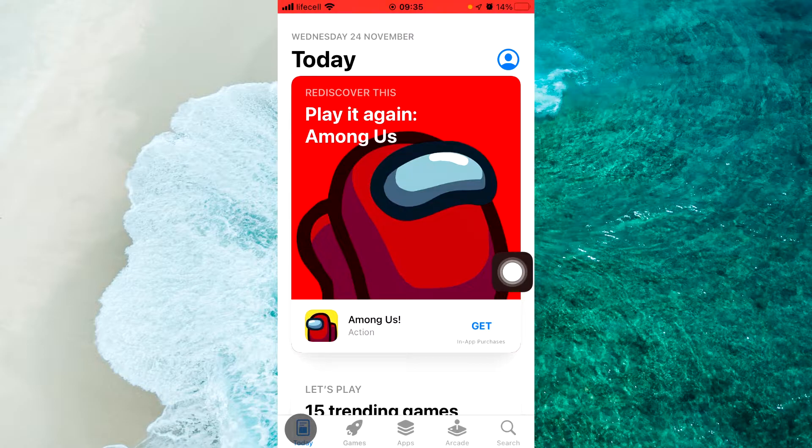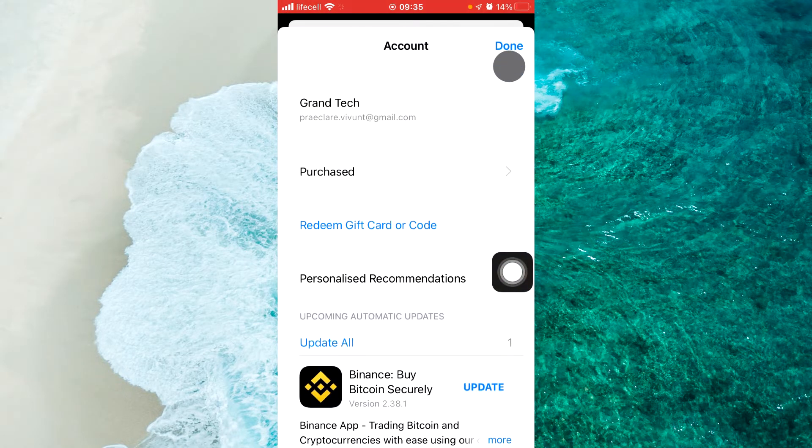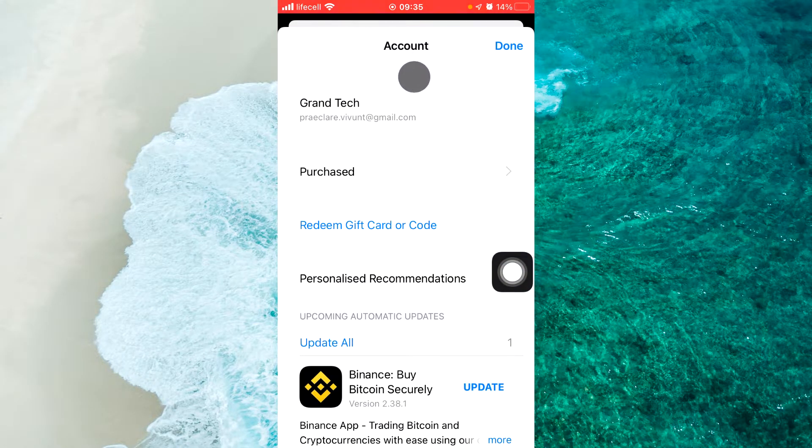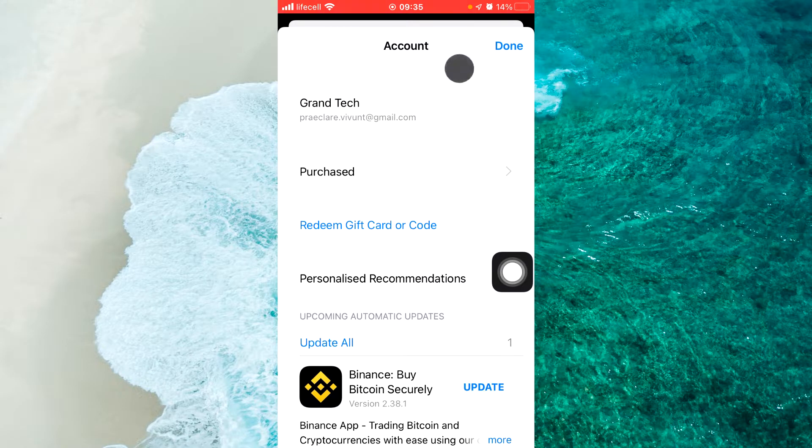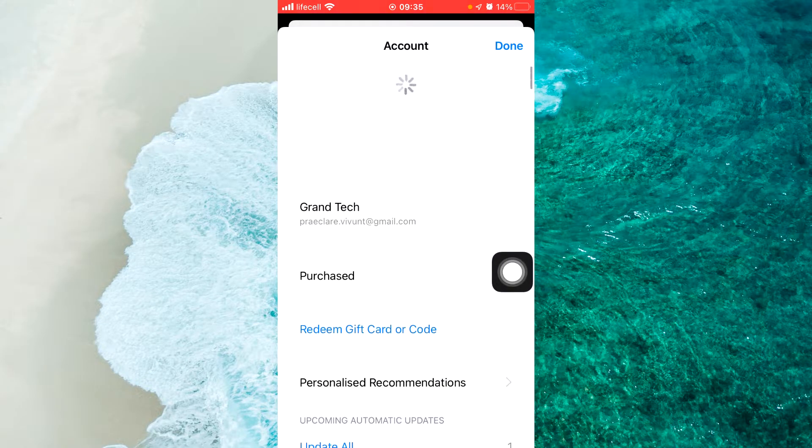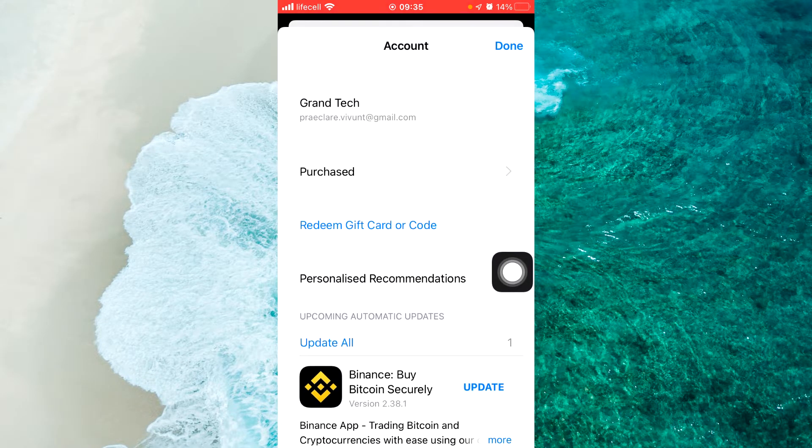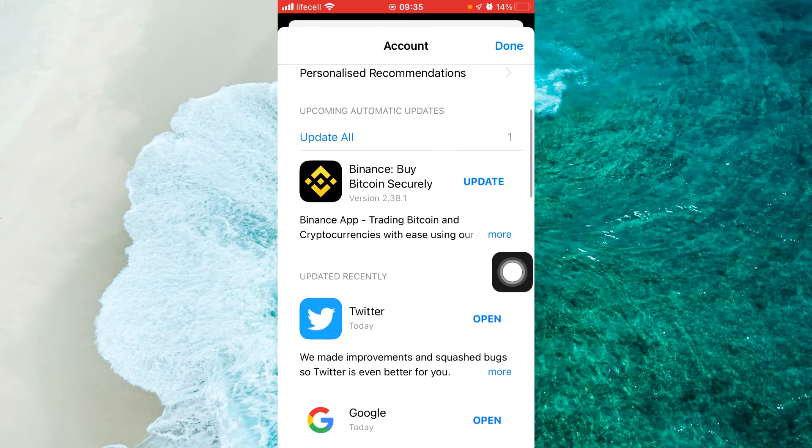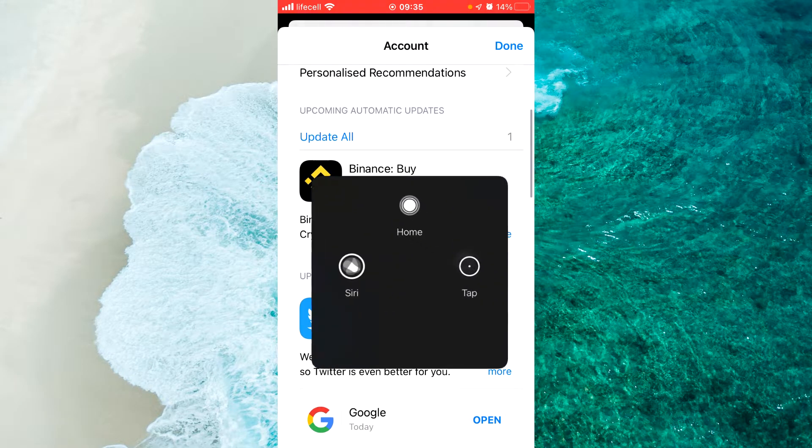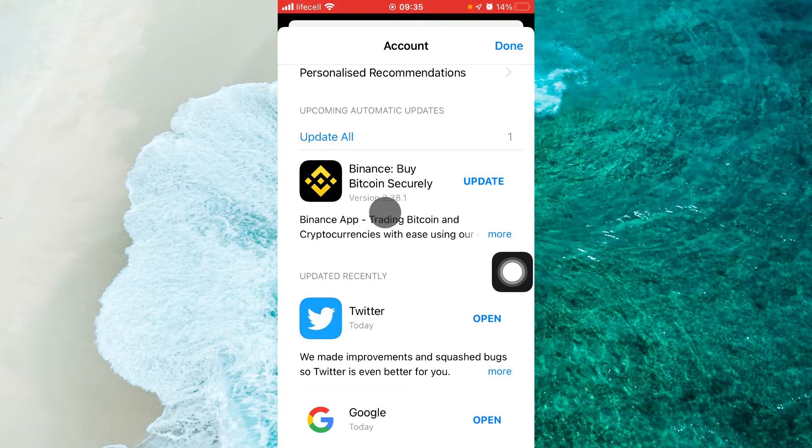Hold finger here and swipe from top to down to reload this page. And here we can see Binance Buy Bitcoin Security. Click on Update.